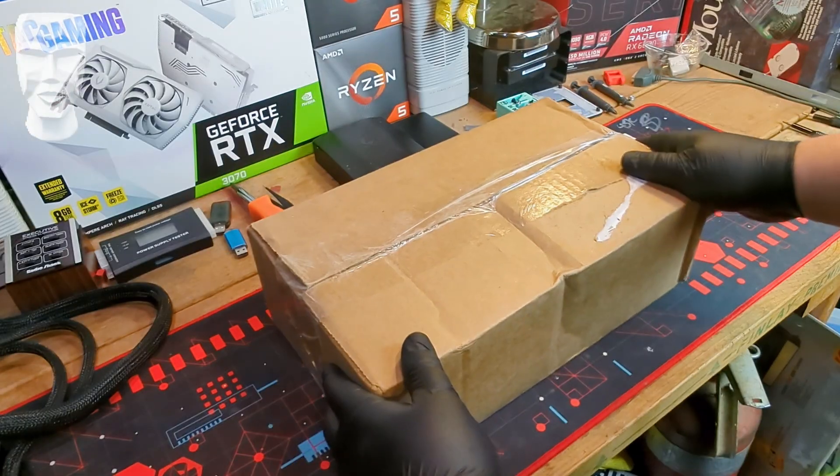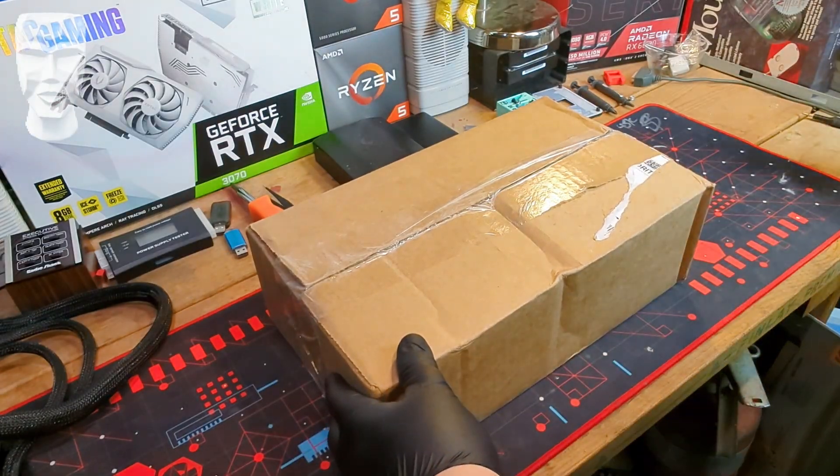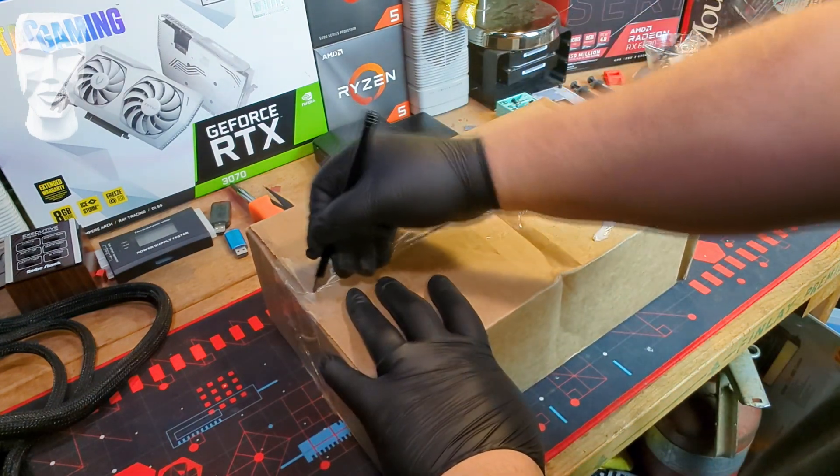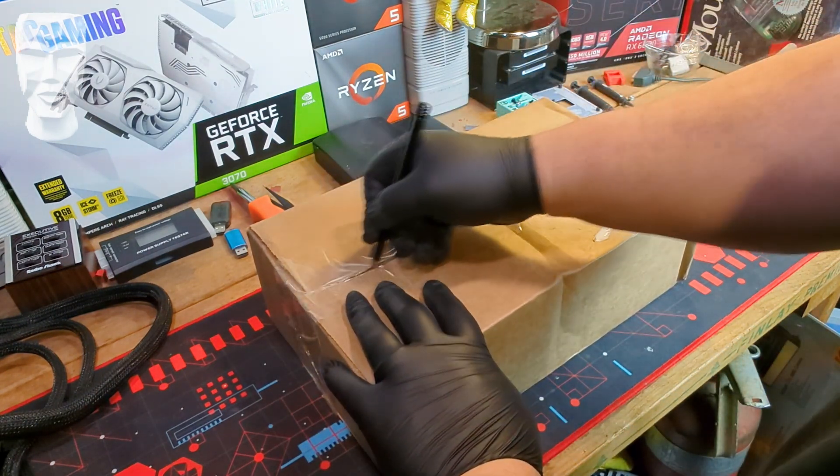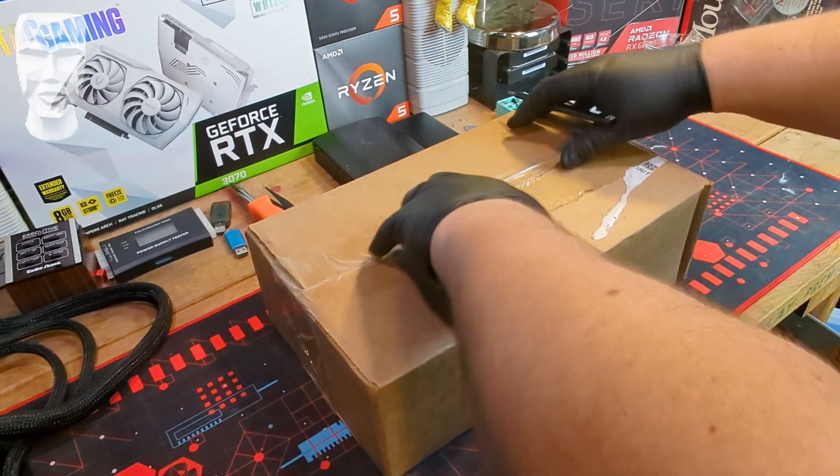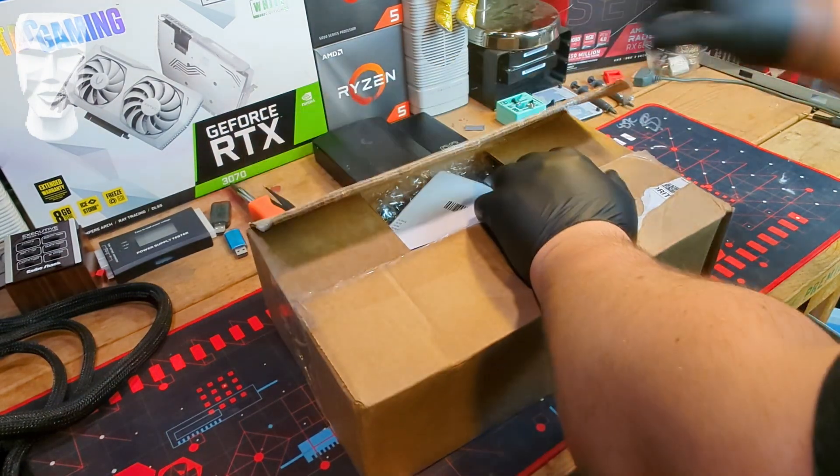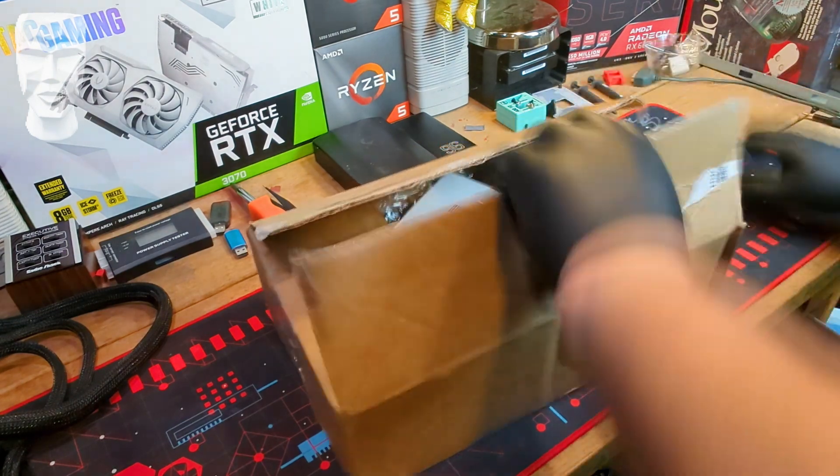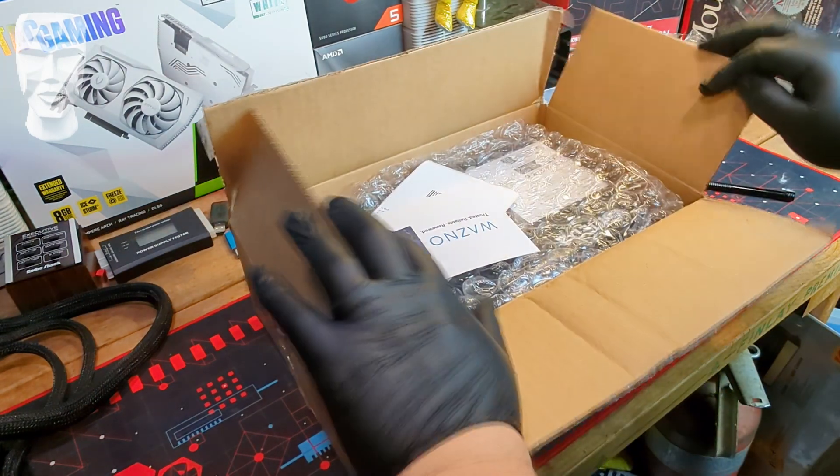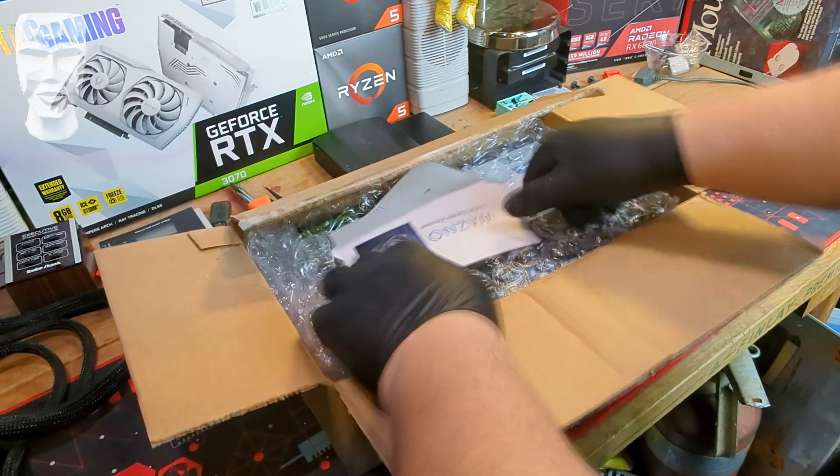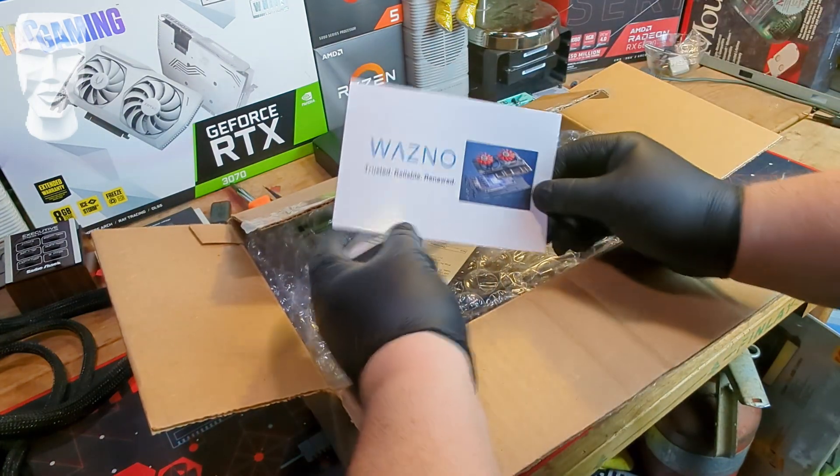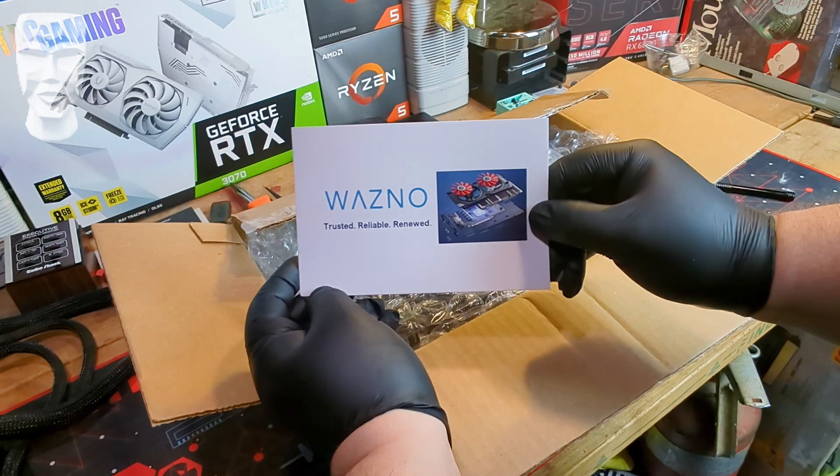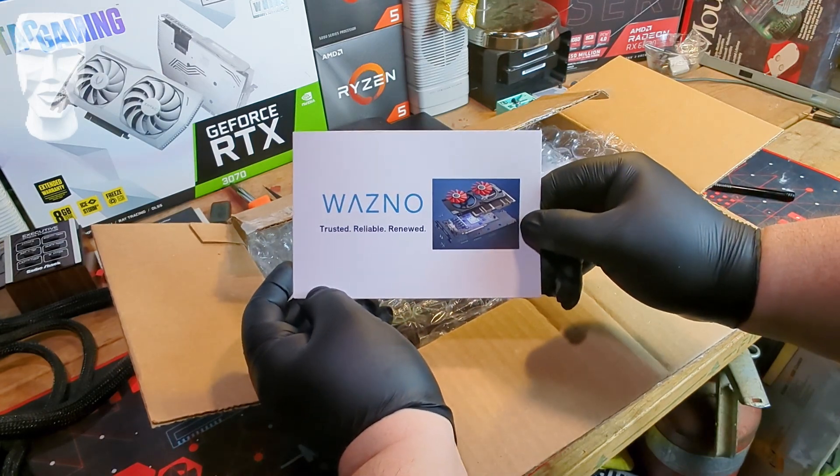All right, so we've got our package here. This came from WCZ Store. Not really familiar with them. This purports itself to be brand new. Let's see what we got here. I'm sorry, not WCZ. This is from Wozno. Trusted, reliable, renewed.